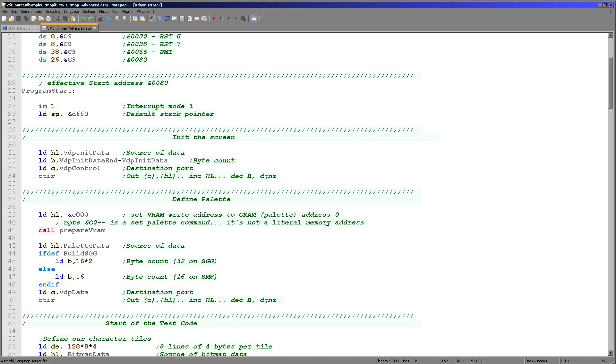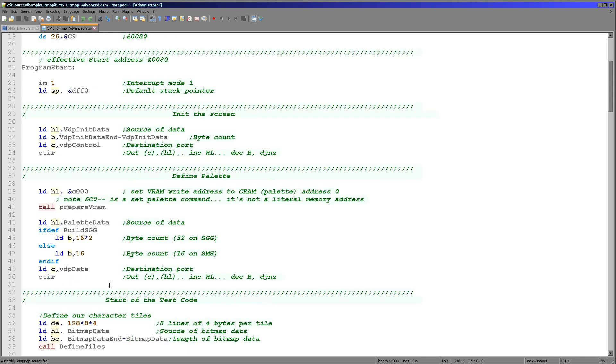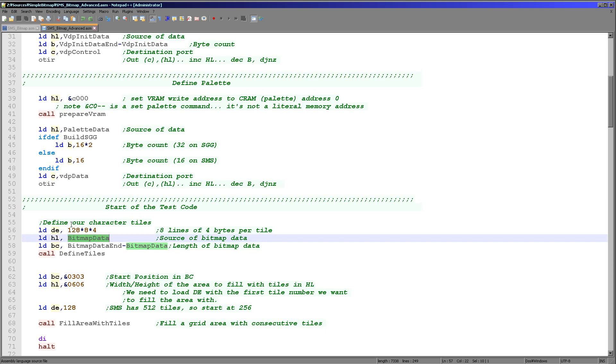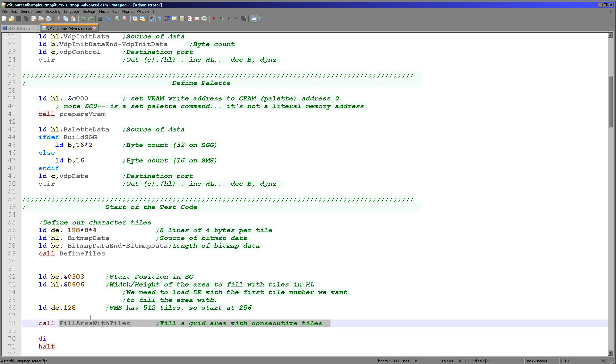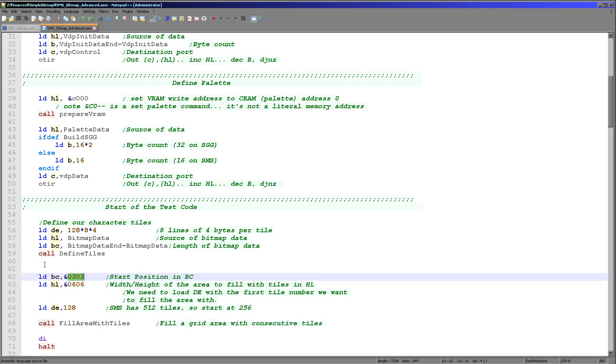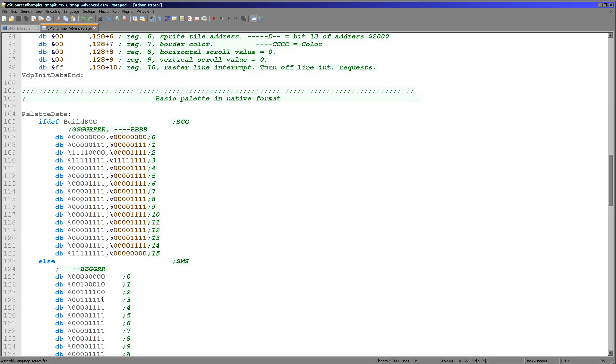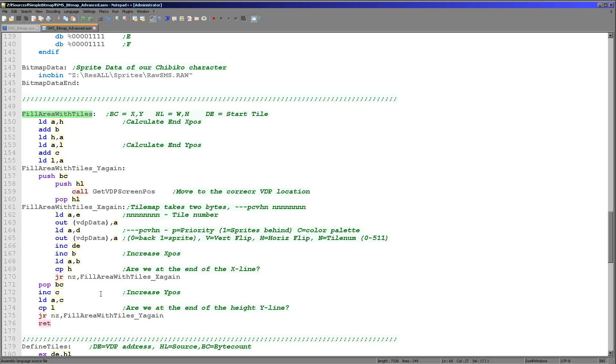The first part is basically the same, loading in our palette, defining our tiles, same position, but of course there'll be far more tiles this time. Now this is the bit that's had to change, the fill area with tiles command is new. Our Chibiko character, the 48 by 48 pixel image, has been split up into 6 by 6 tiles, 36 tiles. What we want to do is we want to show those tiles to consecutive positions within the tile map to rebuild our character. We position the XY using BC, the width and the height in HL, and the starting tile number in DE.